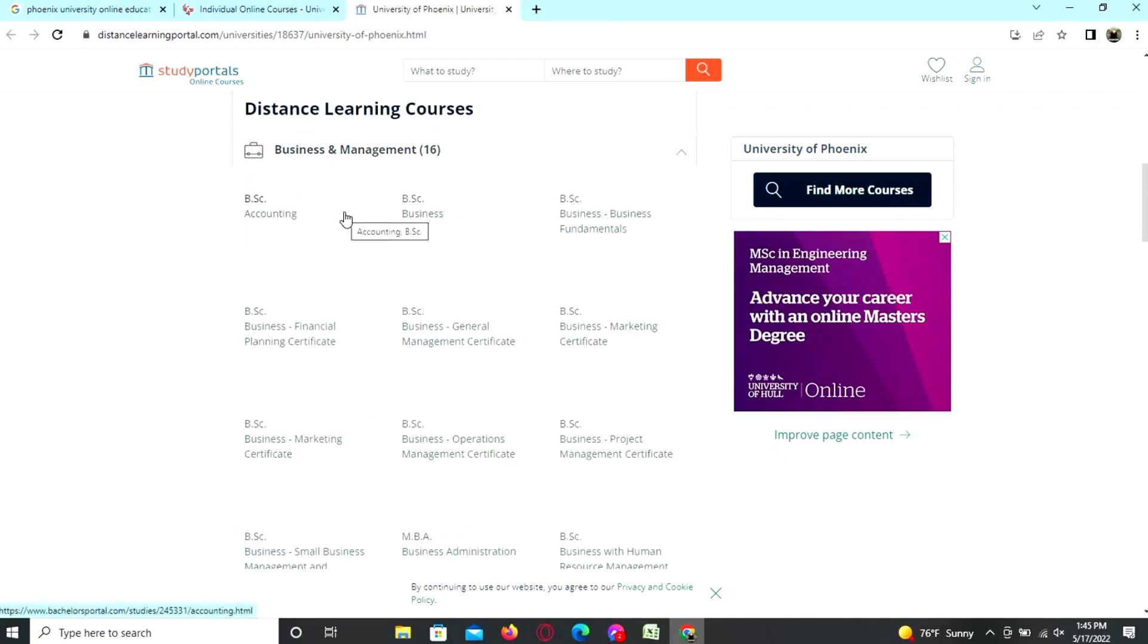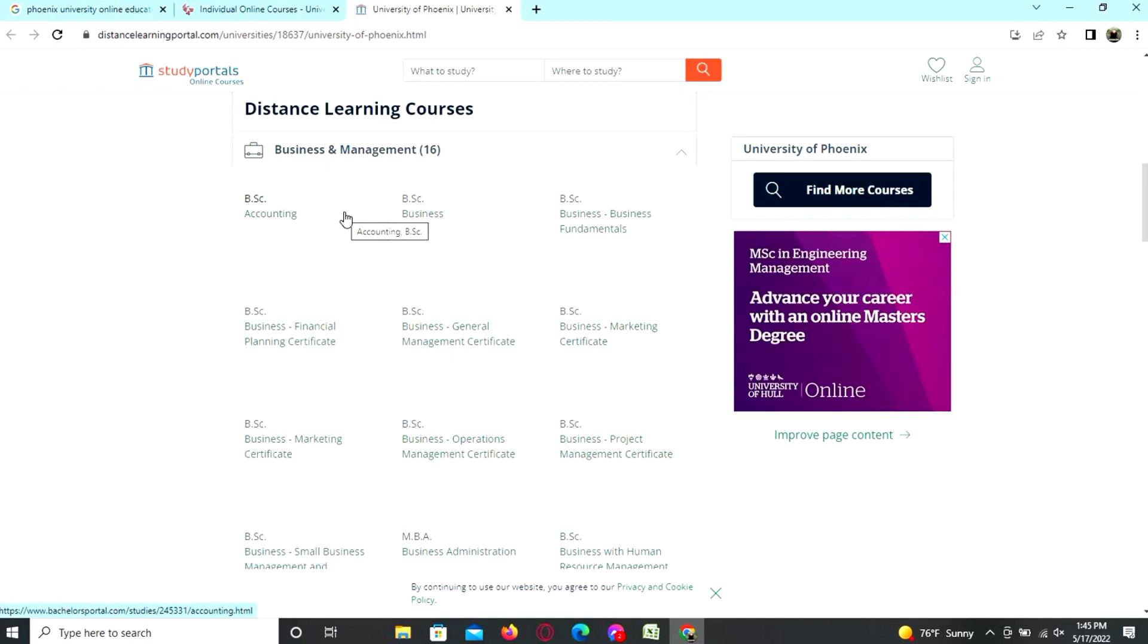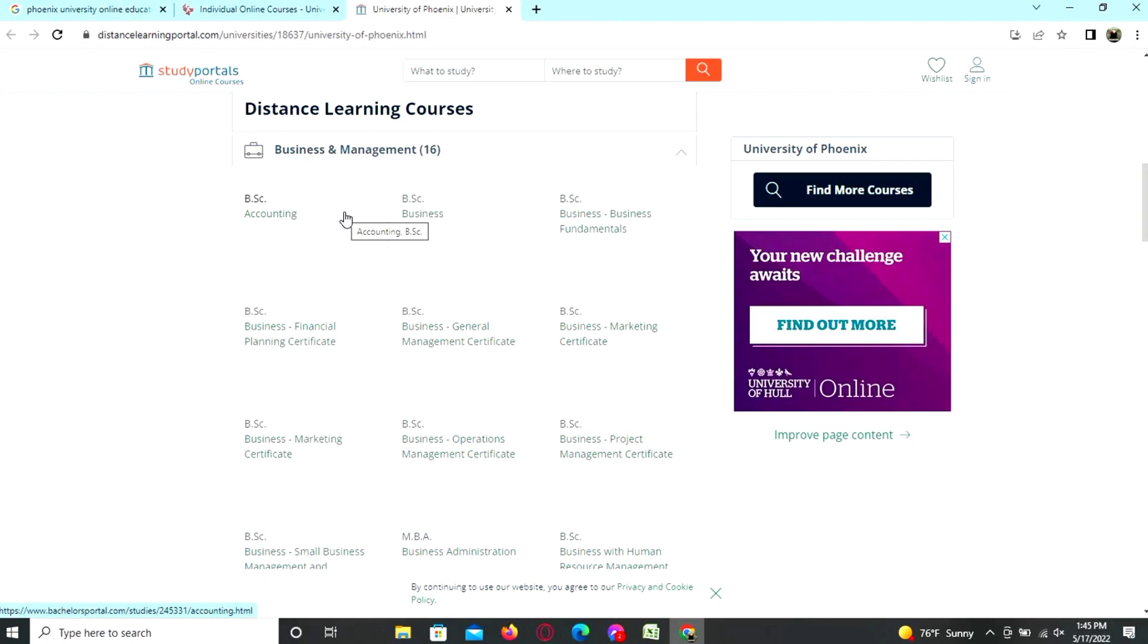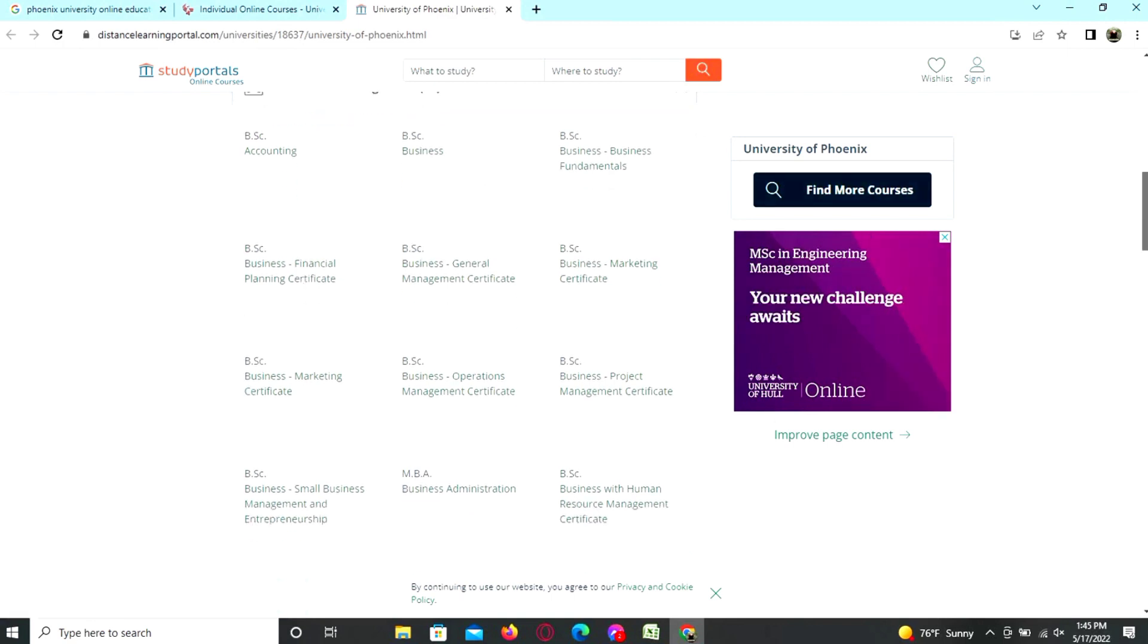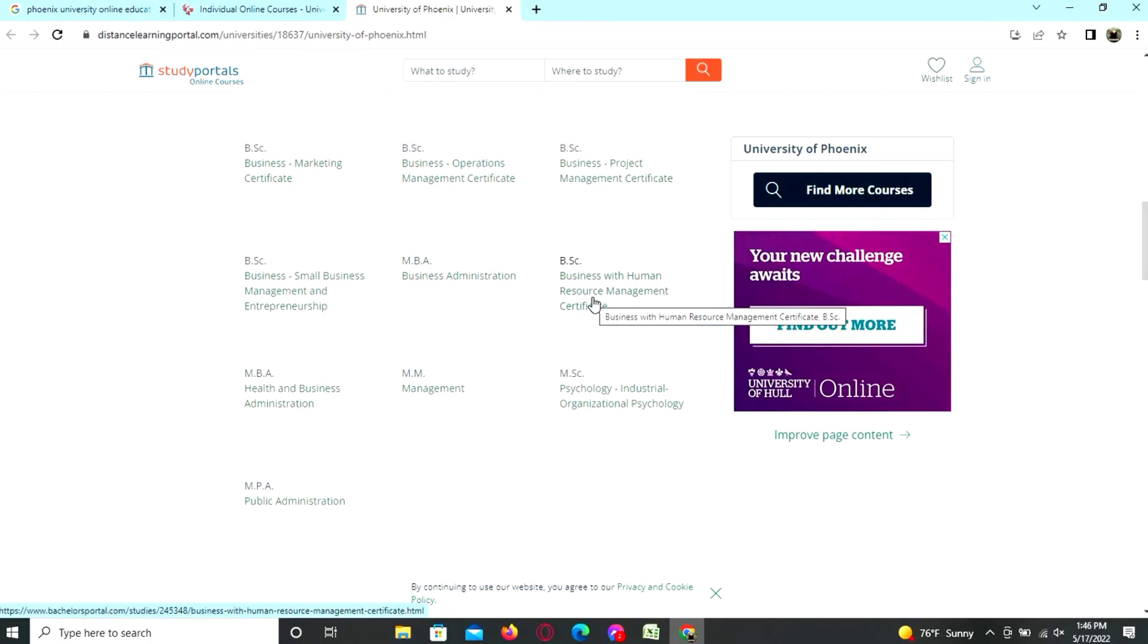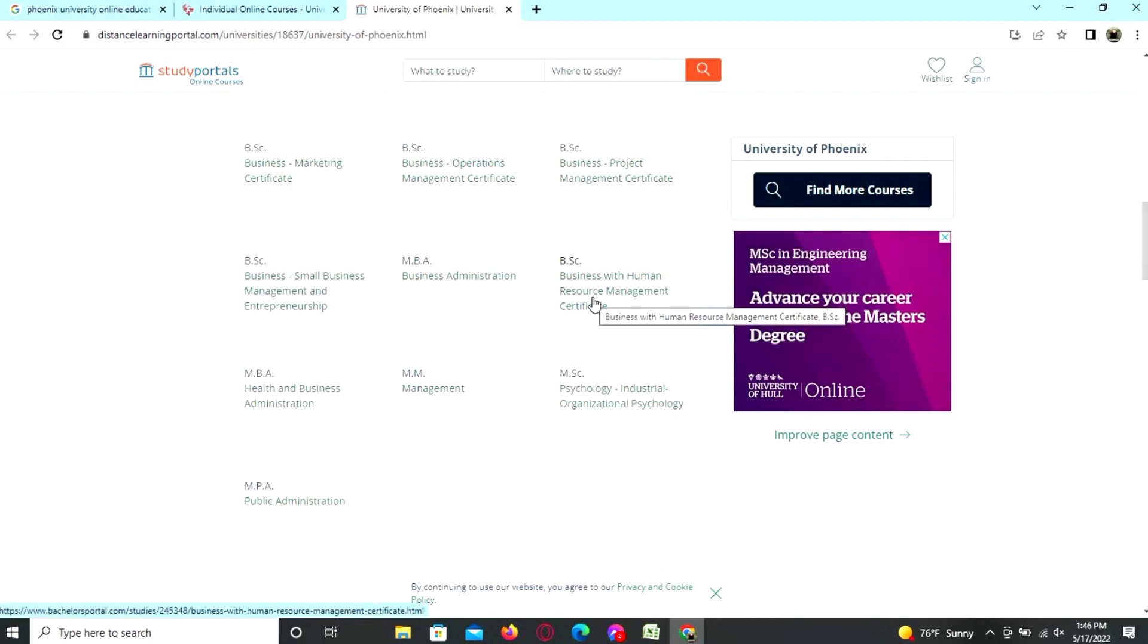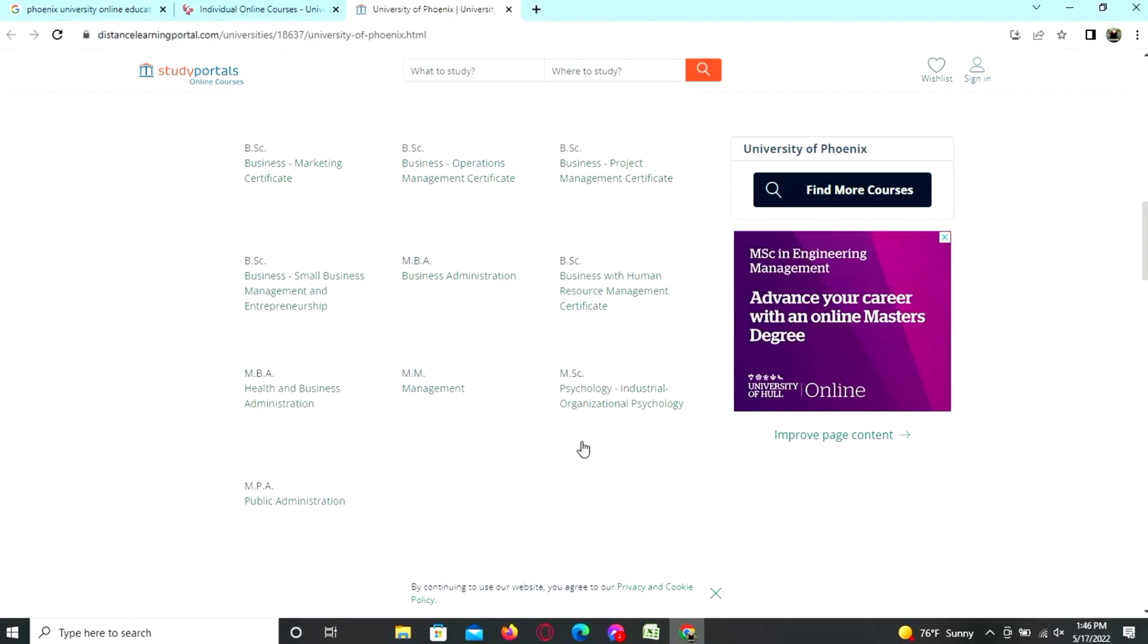BCS accounting, BCS business, BCS business foundation, BCS planning, certificate in business general management, business marketing certificate, business operations management certificate, business project management certificate, business small business, business internship, MBA business administration, business with human resource management certificate, health and business administration, management for psychology, industrial organizational psychology, and public administration.